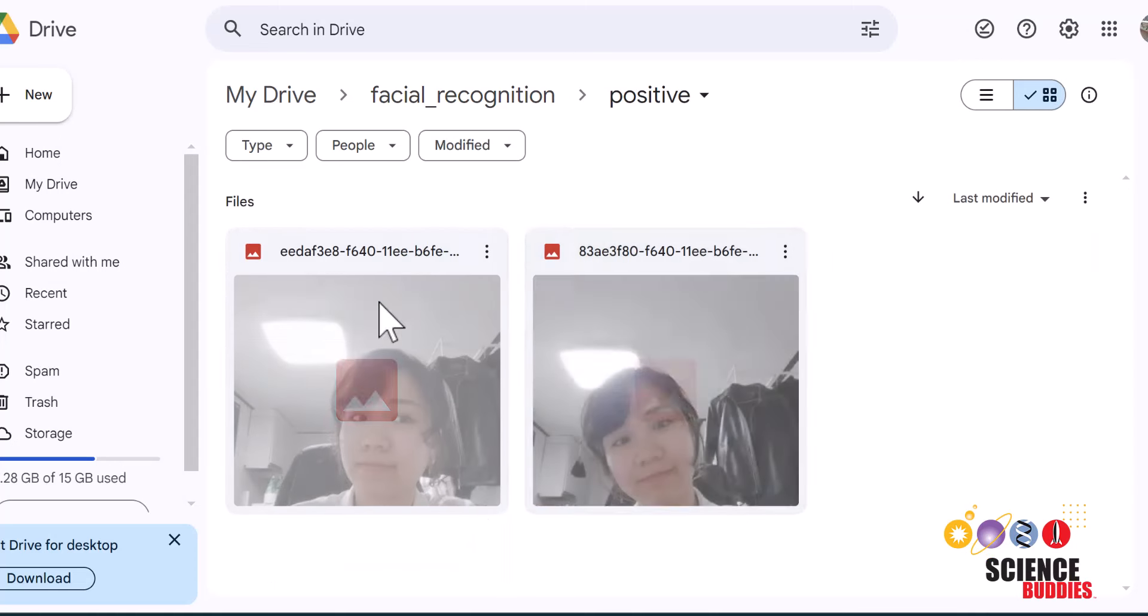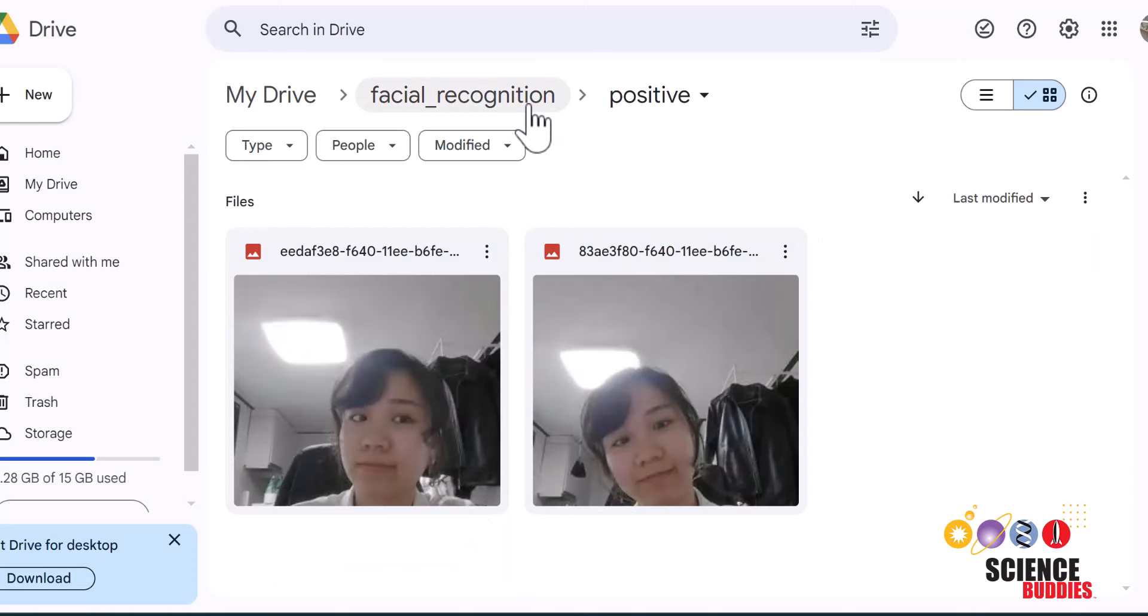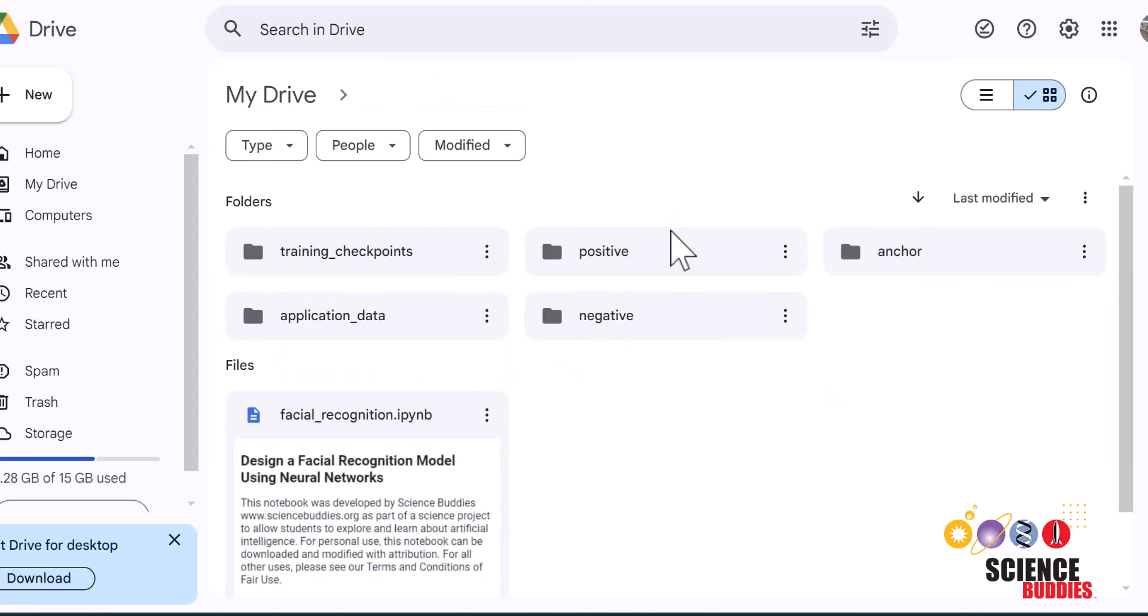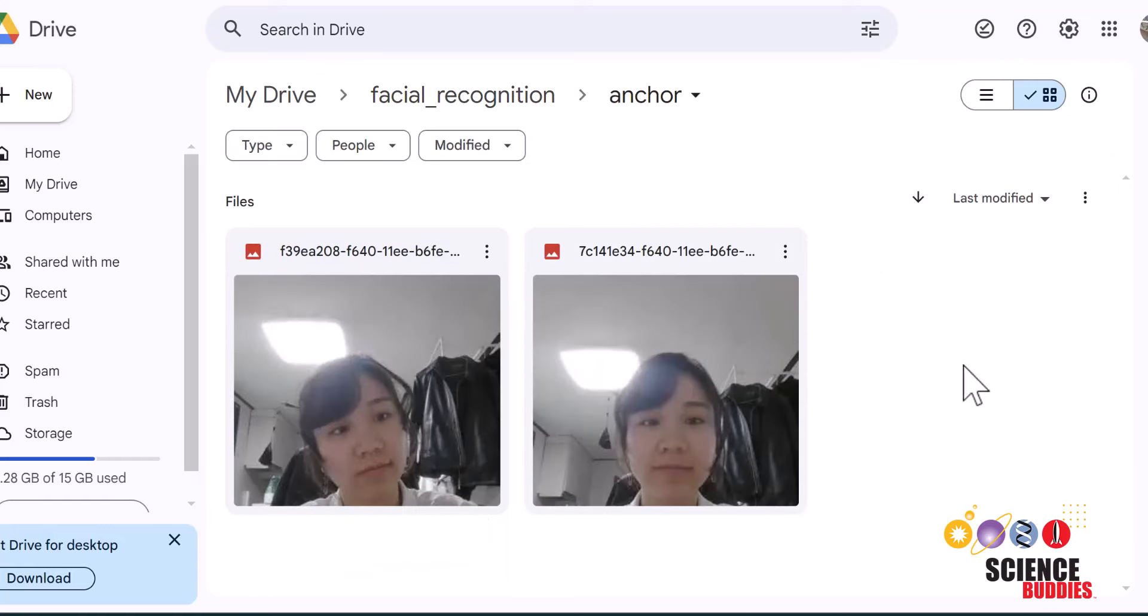Alternatively, you could also take images of yourself using your phone and upload it to the correct folders in your Google Drive as so.